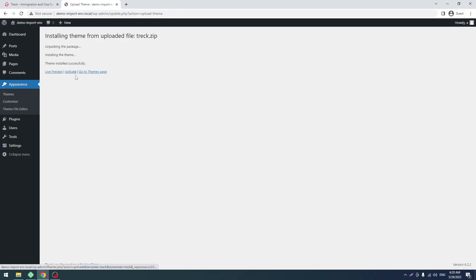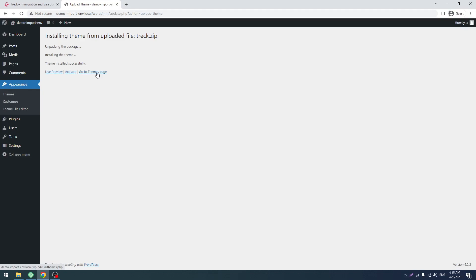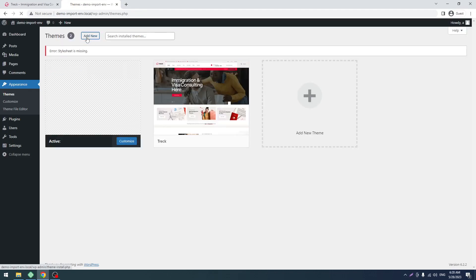Now don't click on Activate because we use the child theme for our installation. It helps to get theme updates. You should never touch the main theme. When you touch the main theme and we push a new update, that customization will be lost. That's why we request you to use the child theme.